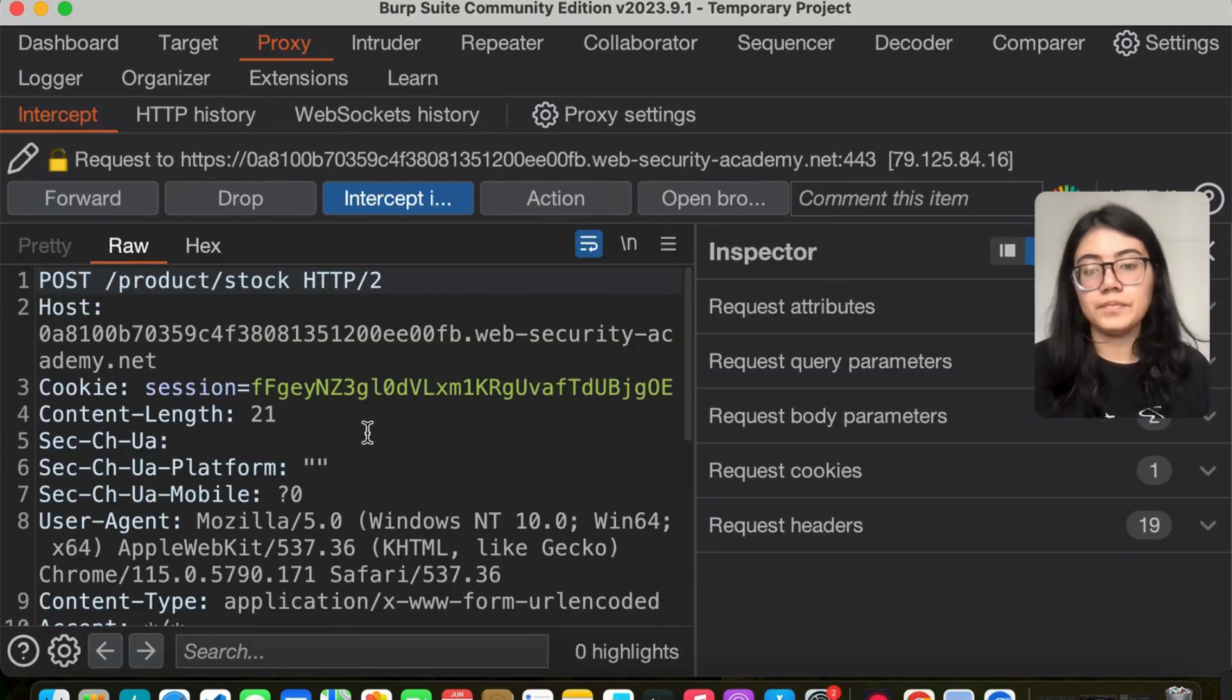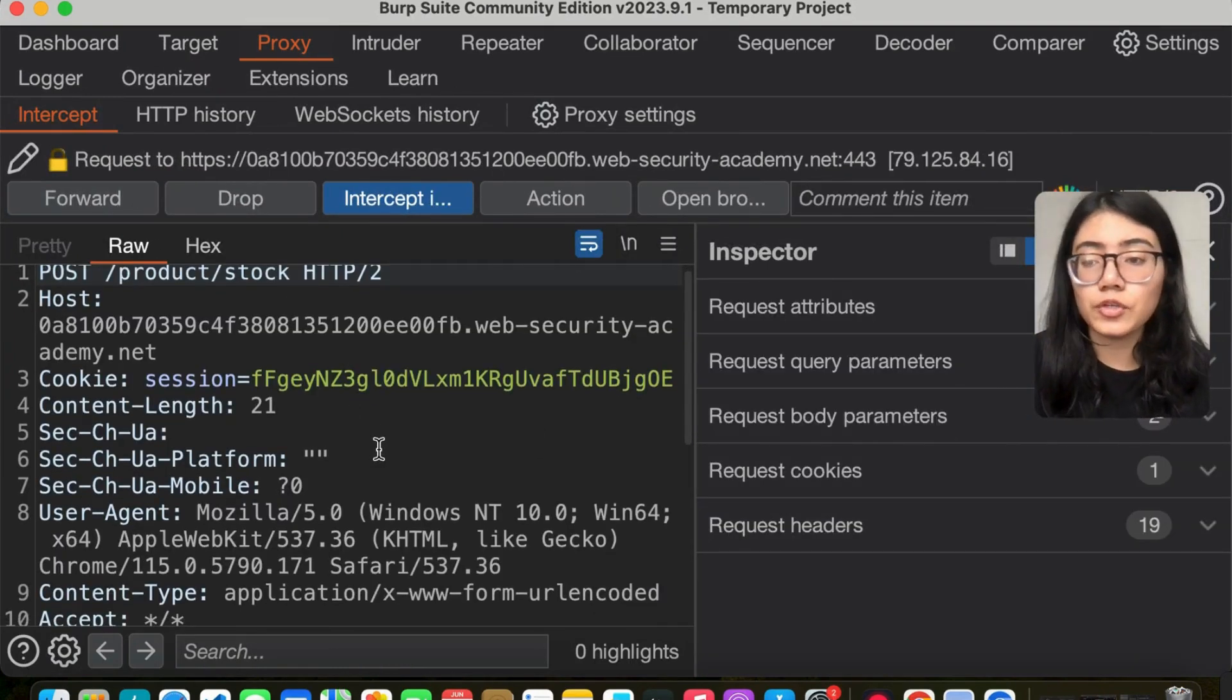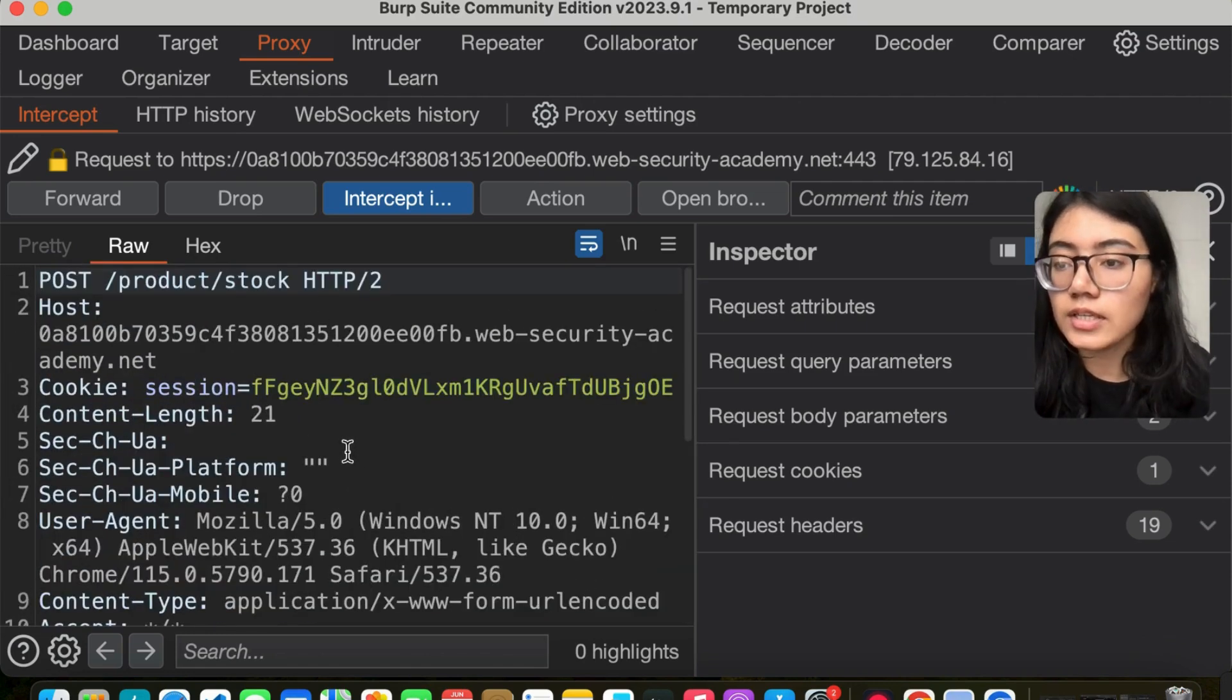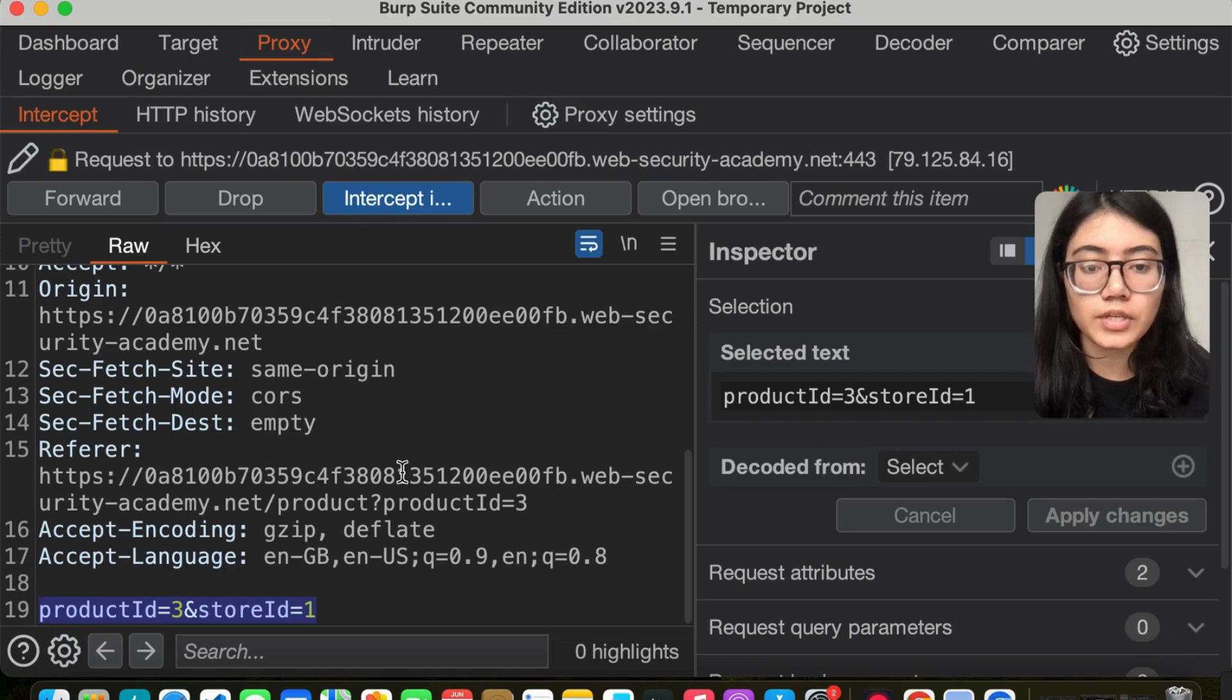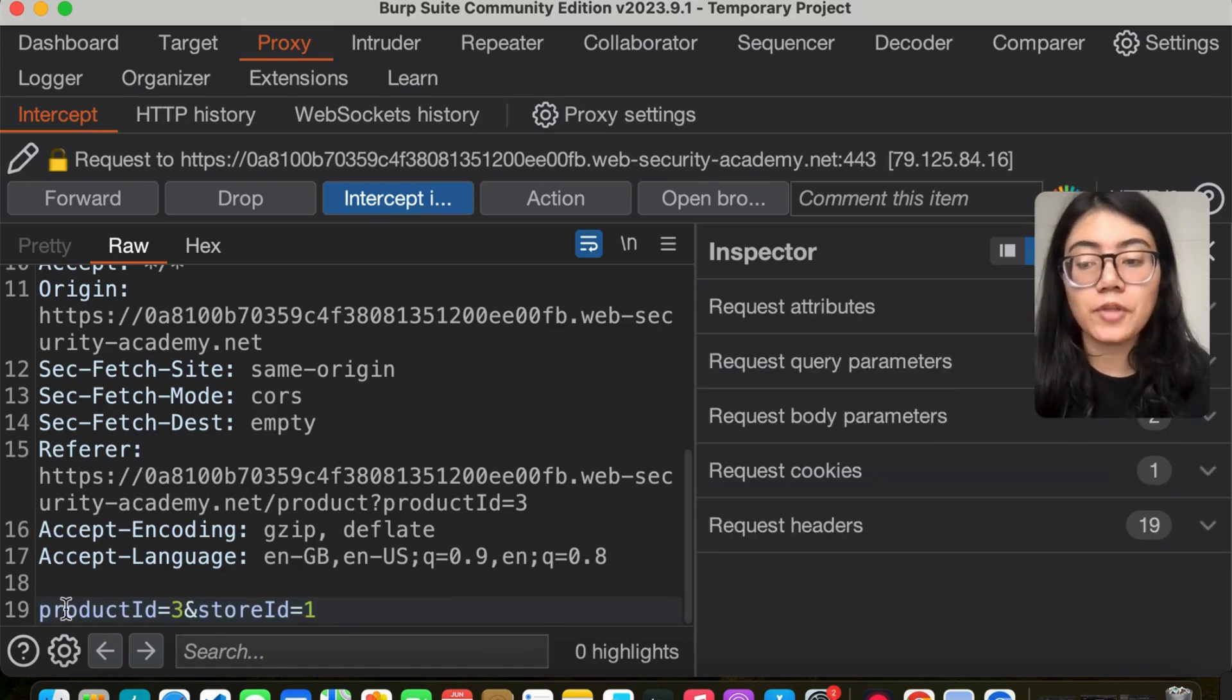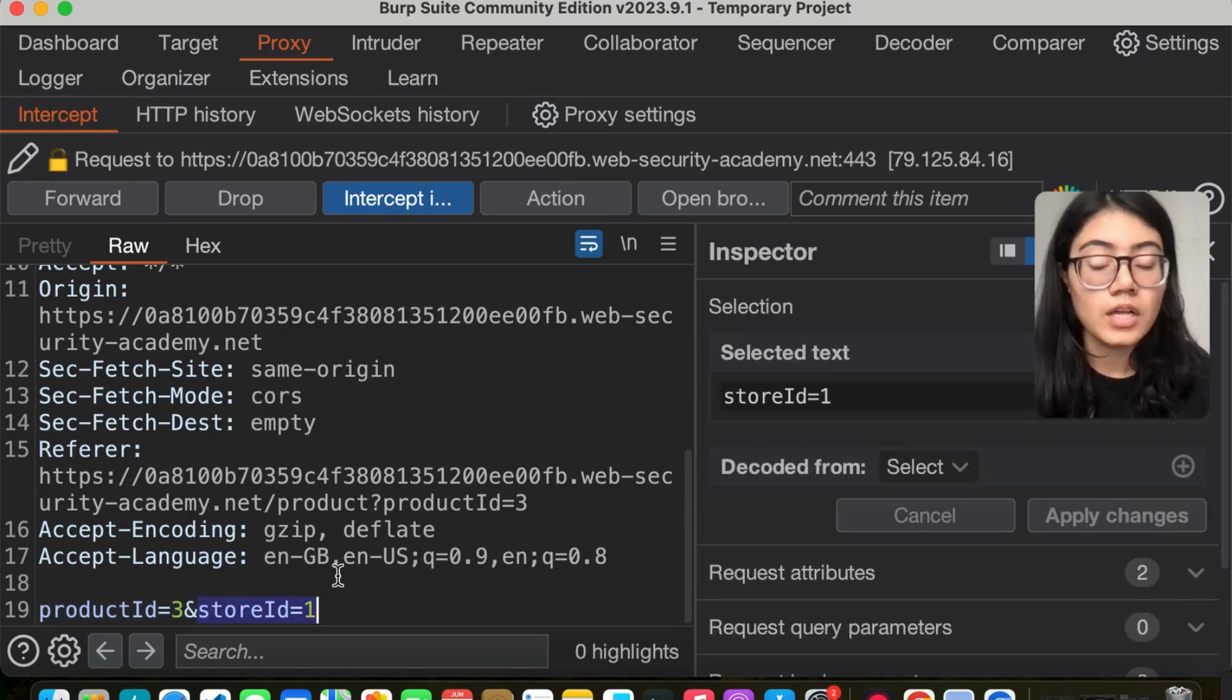Now we got the request. We see that there are two parameters going in here: product ID and store ID. I'm not sure if product ID is vulnerable, or the store ID, or maybe both of them.